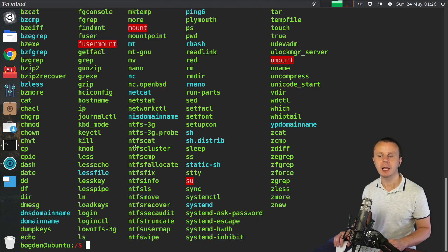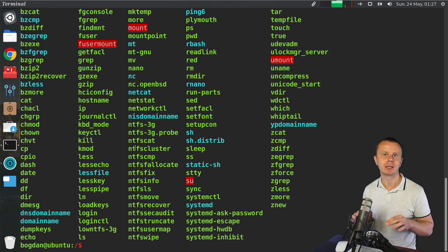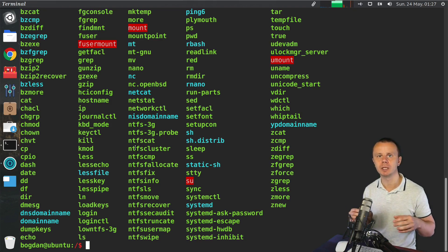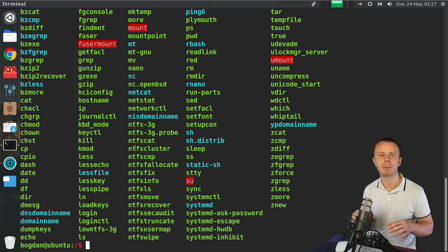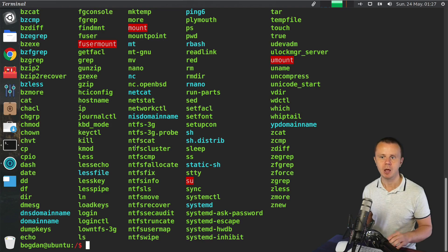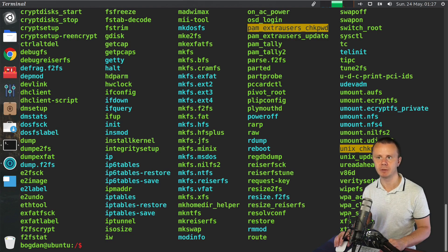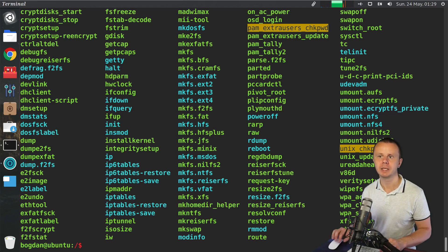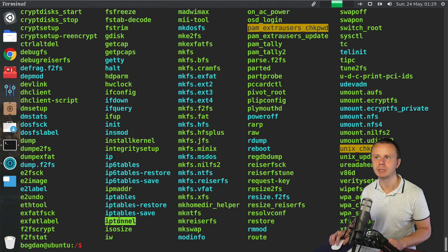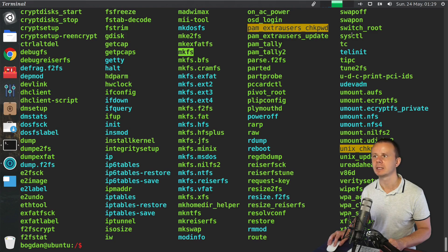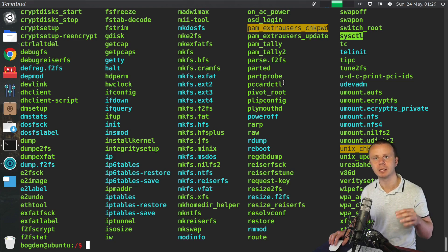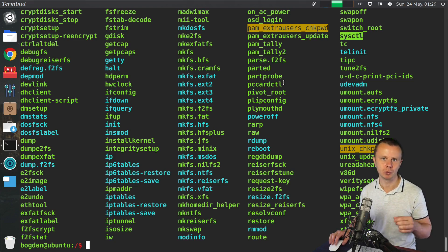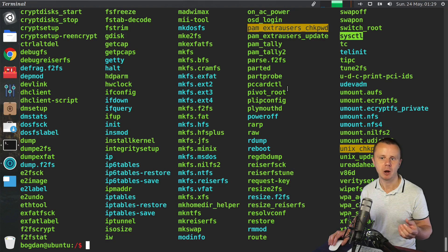Actually, this bin folder contains different executables that are used for start of the system and that are used by all users. Also, there is a folder sbin. Let's have a look at contents of sbin folder. Here you'll see a bunch of other executable files like dump, ip tunnel, mkfs, sysctl, and so on.